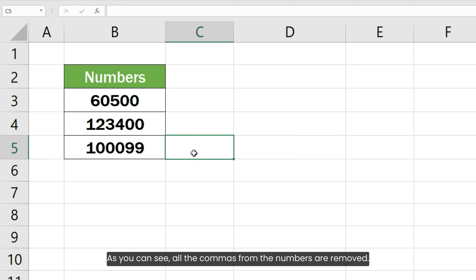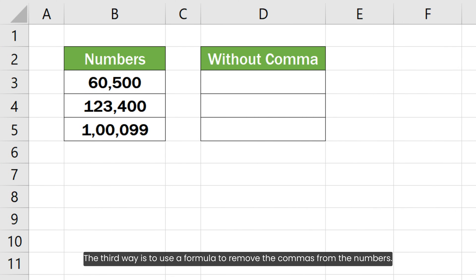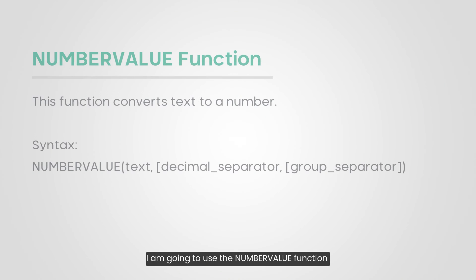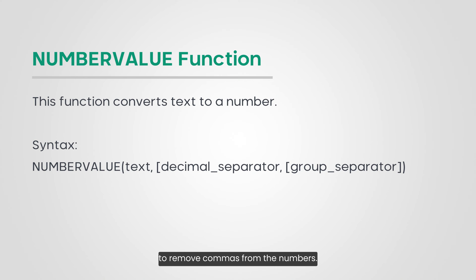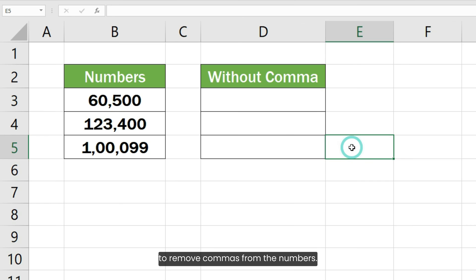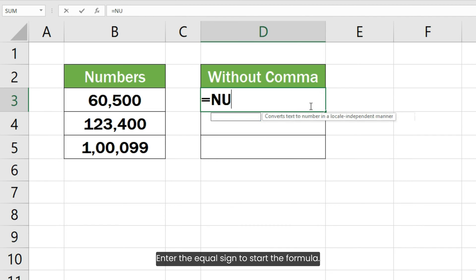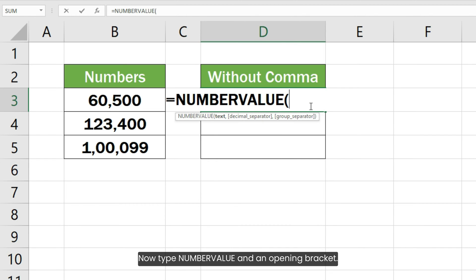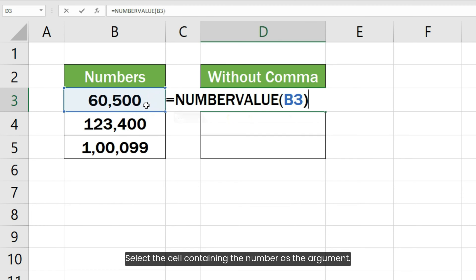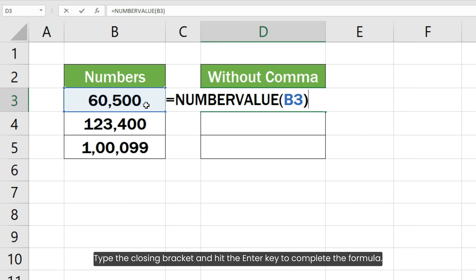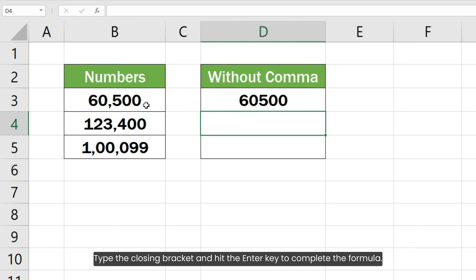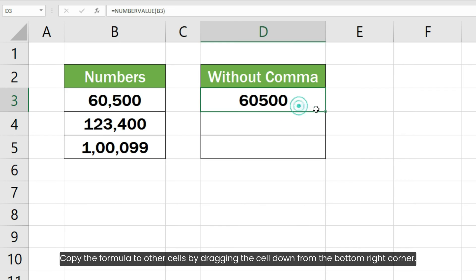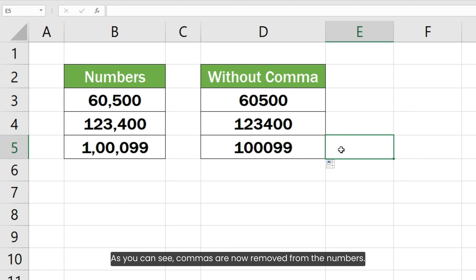As you can see, all the commas from the numbers are removed. The third way is to use a formula to remove the commas from numbers. I am going to use the NUMBERVALUE function. Enter an equal sign to start the formula, then type NUMBERVALUE and an opening bracket. Select the cell containing the number as the argument, type the closing bracket, and hit Enter. Copy the formula to other cells by dragging the cell down from the bottom right corner. Commas are now removed from the numbers.